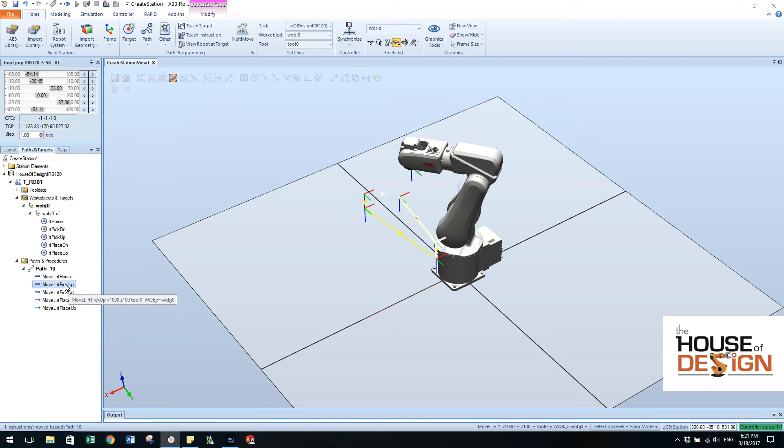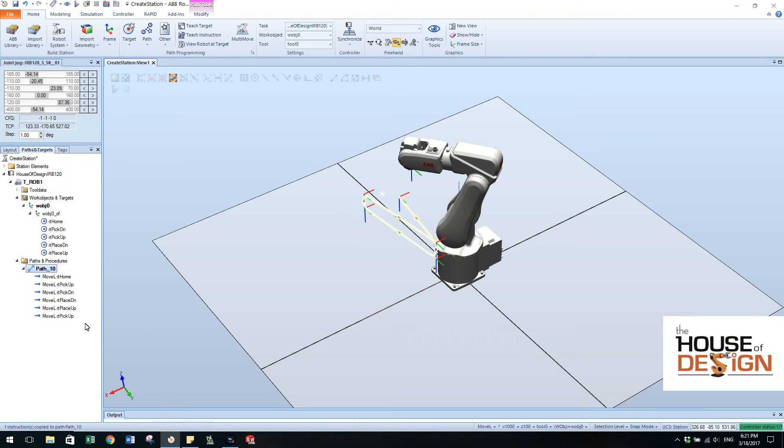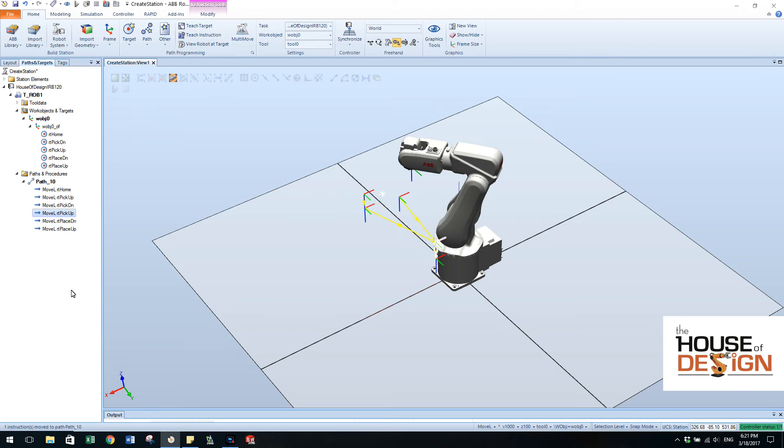I can even copy a target and place it there. And you're not going to create a new target, you're just copying that one. So now what you can see is that we go home, pick up, pick down, pick up.